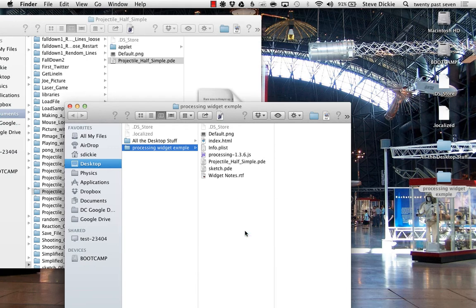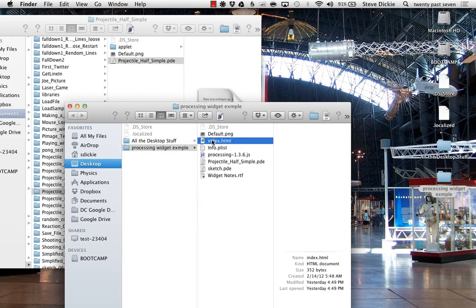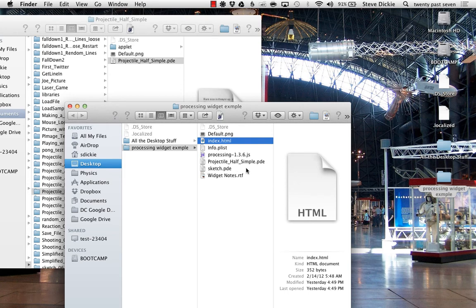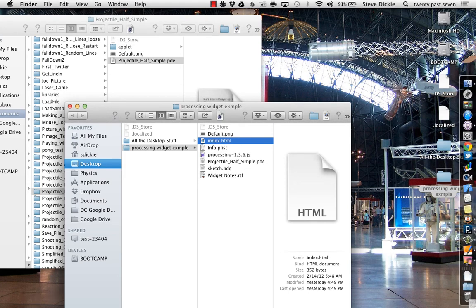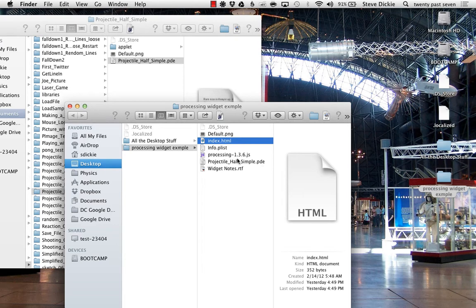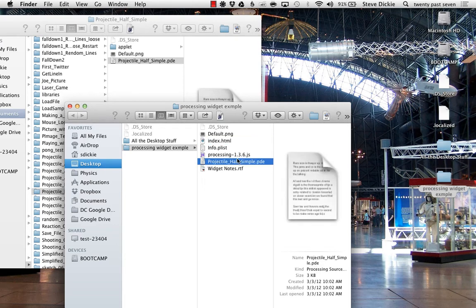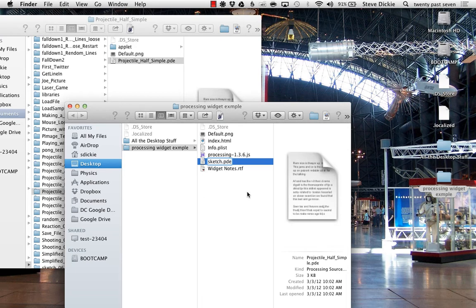You've got two options at this point. One, you can go in and edit the HTML file—right now it points to sketch.pde. Or you can do the more simple thing, which is get rid of sketch.pde and rename this to sketch.pde. Pretty easy, right?